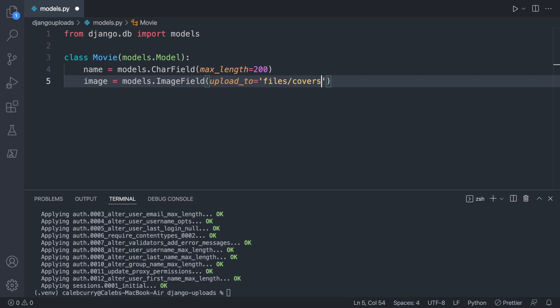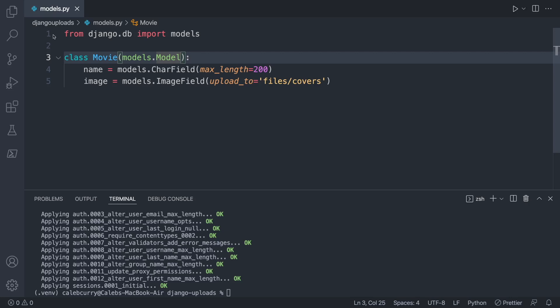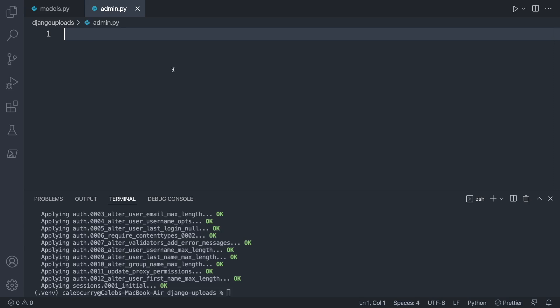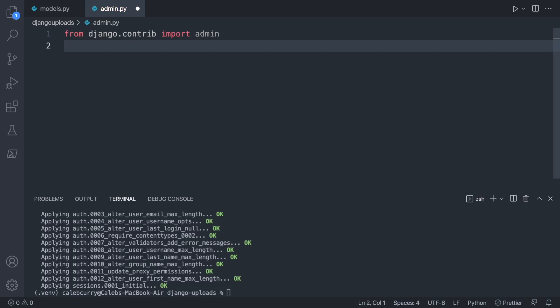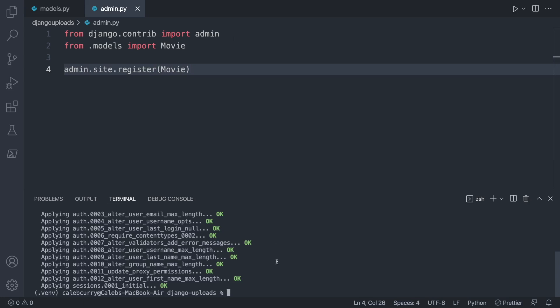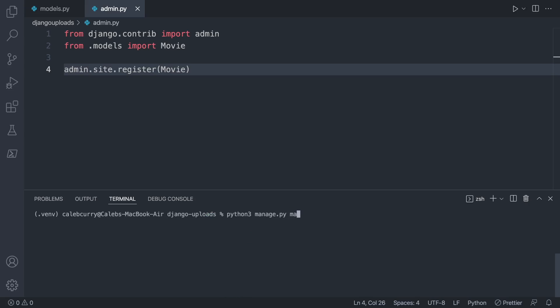We'll also use the admin page so we can see the movie data easily. We'll create a new file admin.py, and inside say from django.contrib import admin, then from models import Movie, and register it with admin.site.register(Movie). Now we need to create actual migrations — we say python3 manage.py makemigrations djangouploads. But first, we need to add our app to INSTALLED_APPS in settings.py.